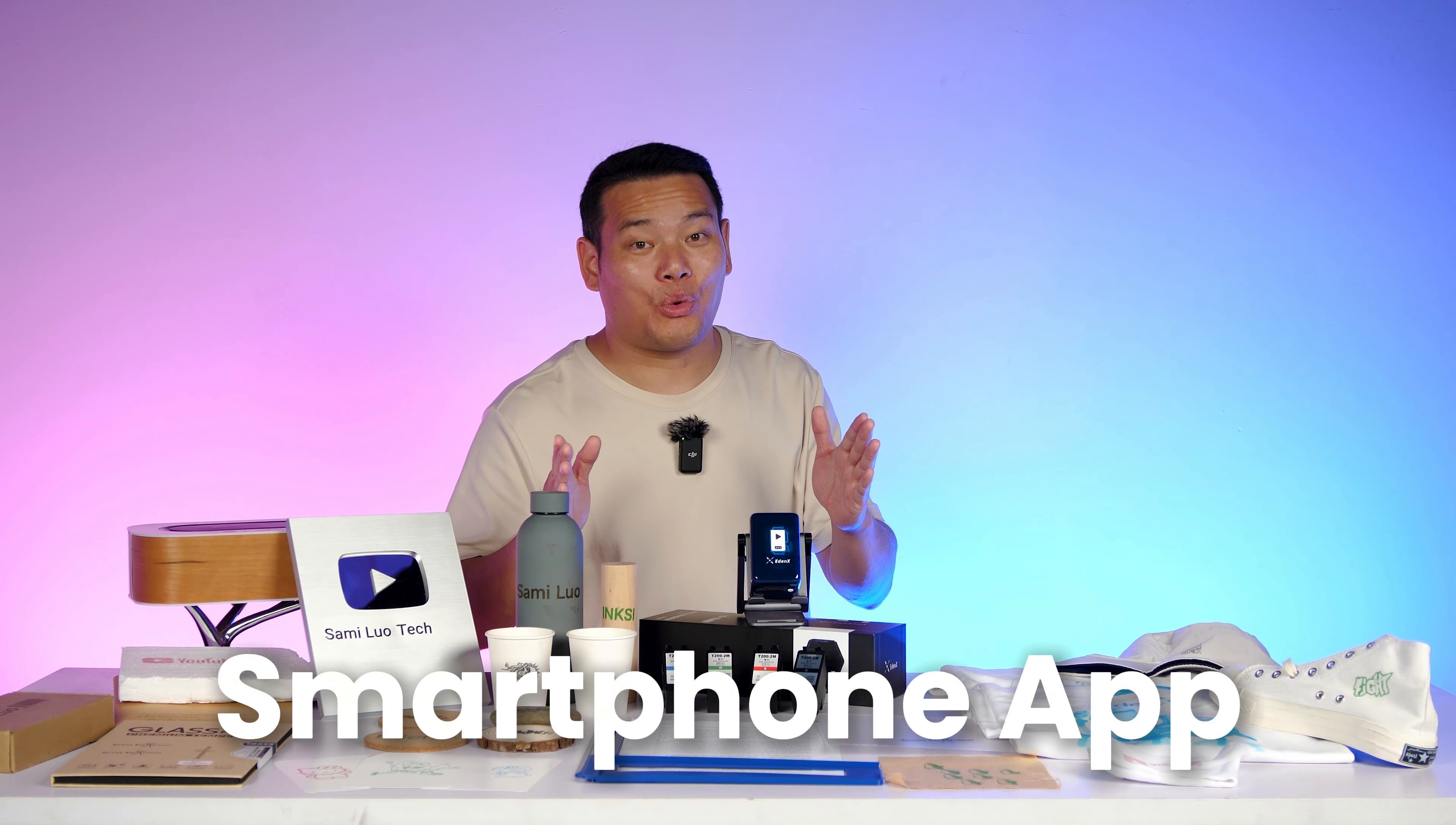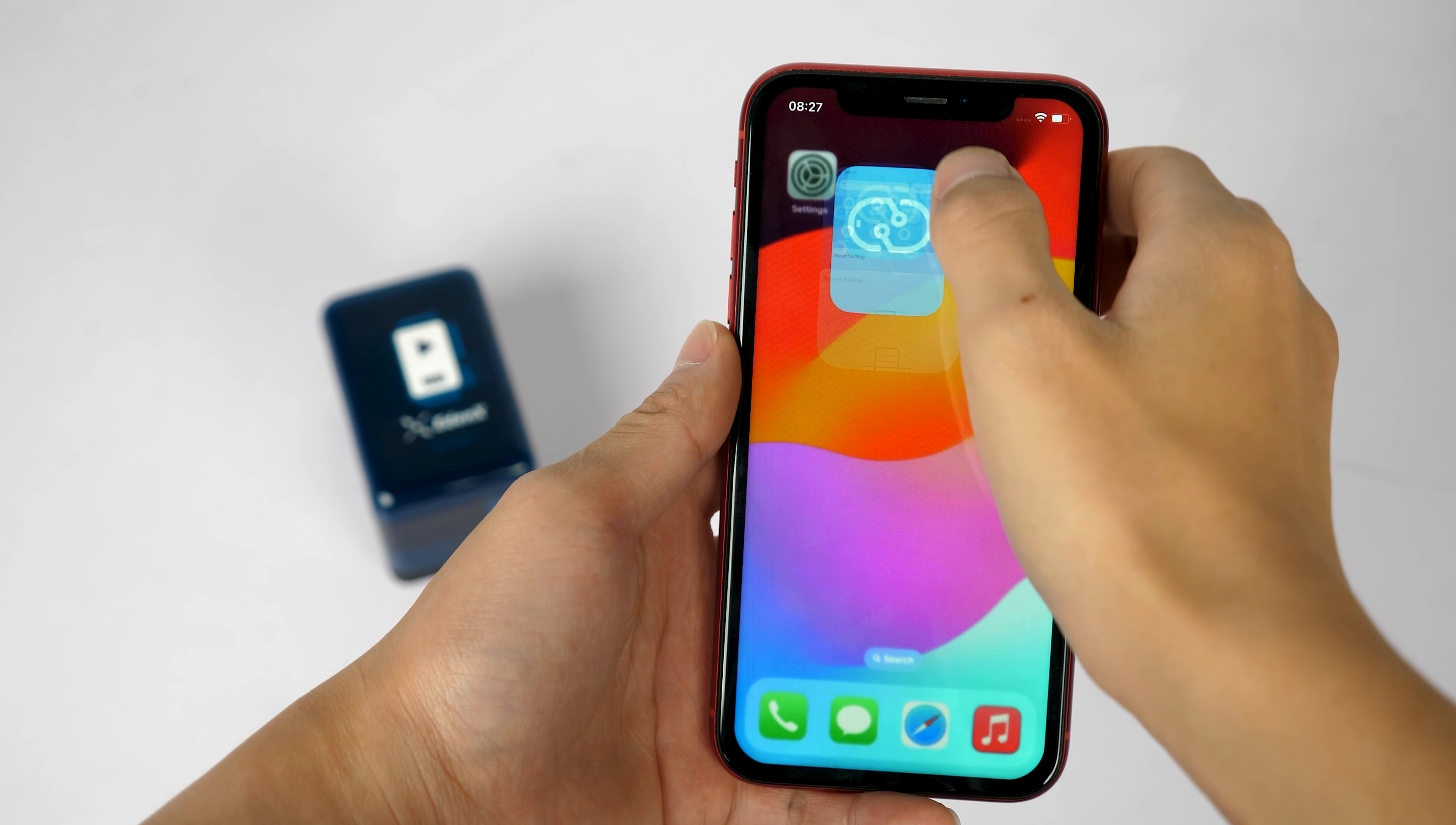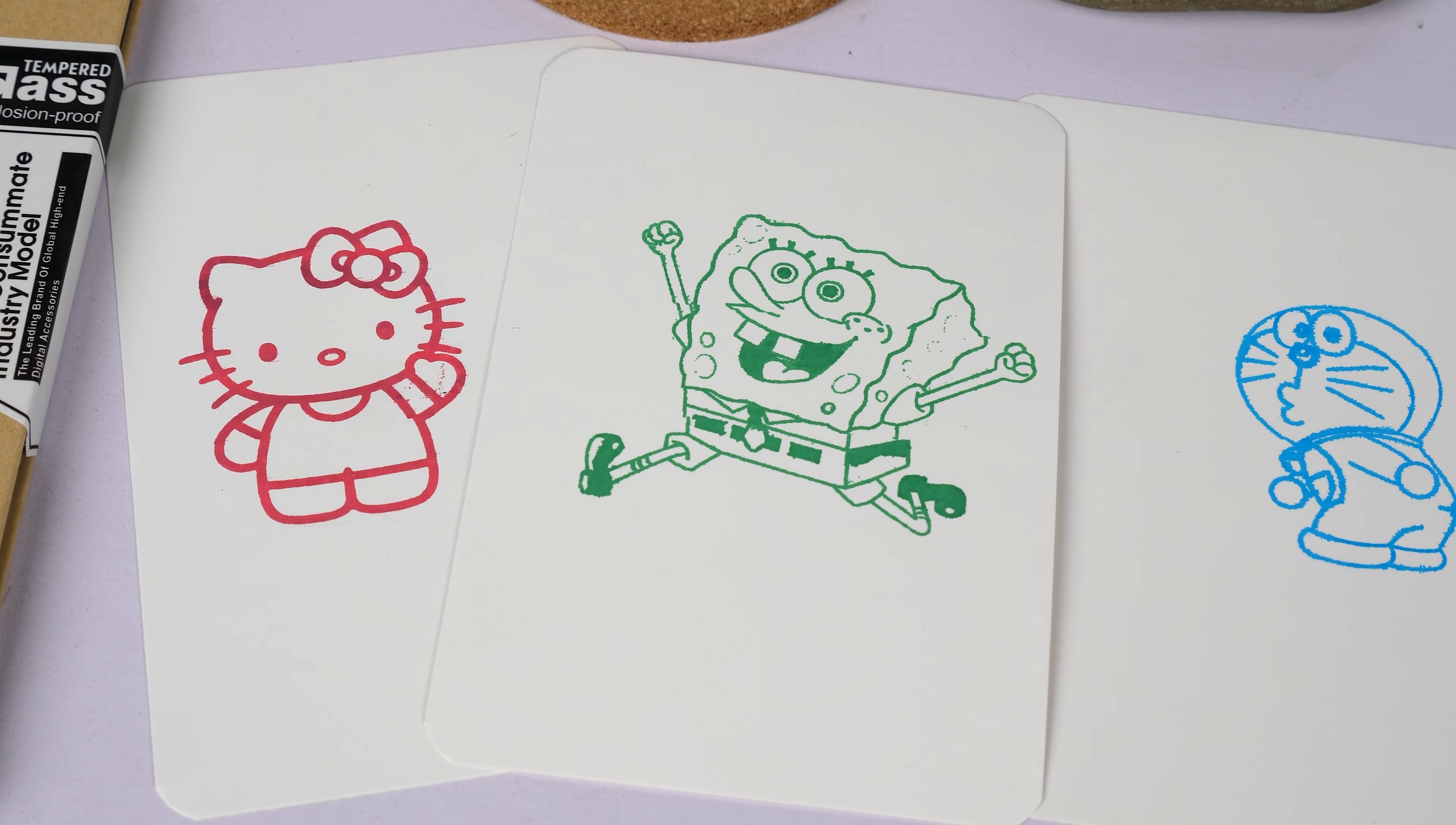And speaking of that, we cannot forget about the smartphone app that comes with ANX-01. This app takes your print to the next level and is what truly sets it apart from the rest. With it, you can access some amazing printing features.